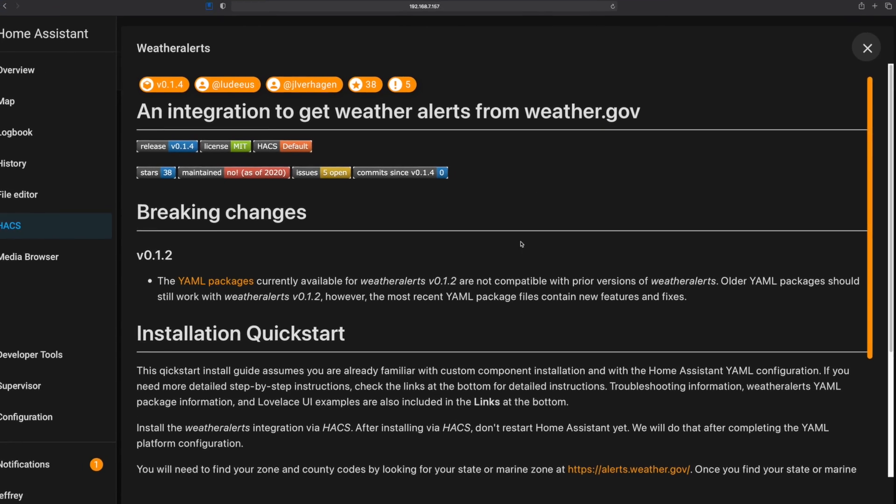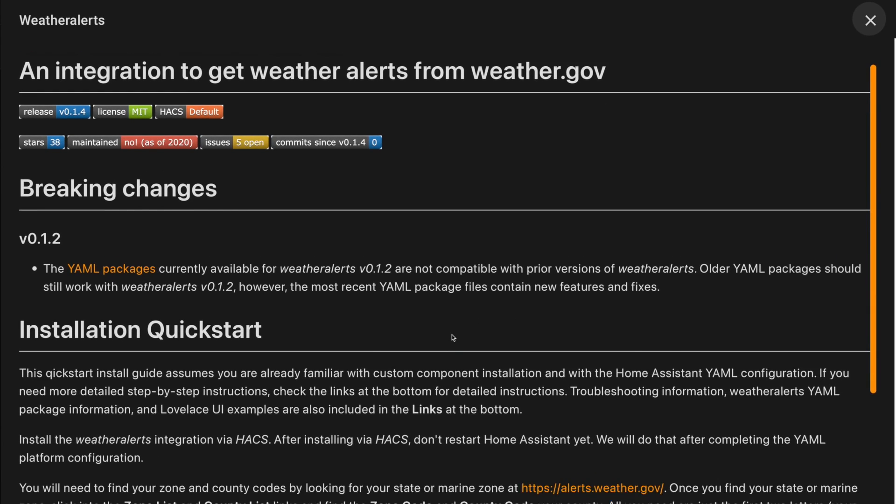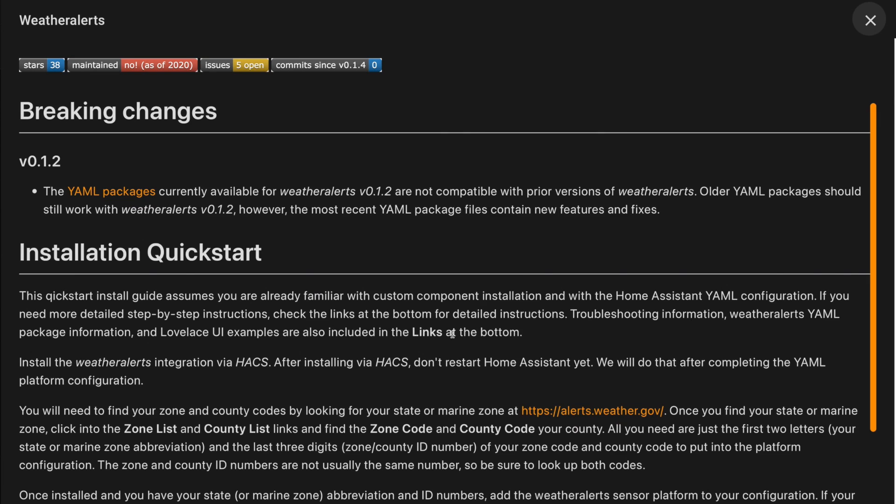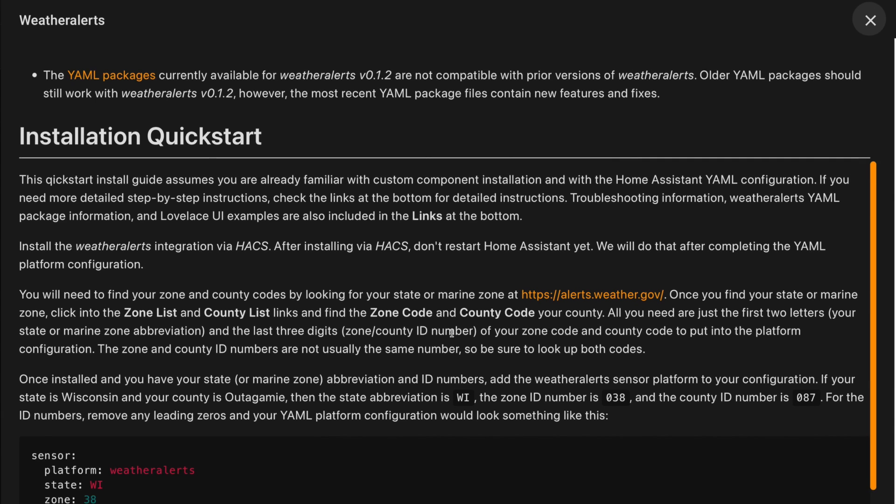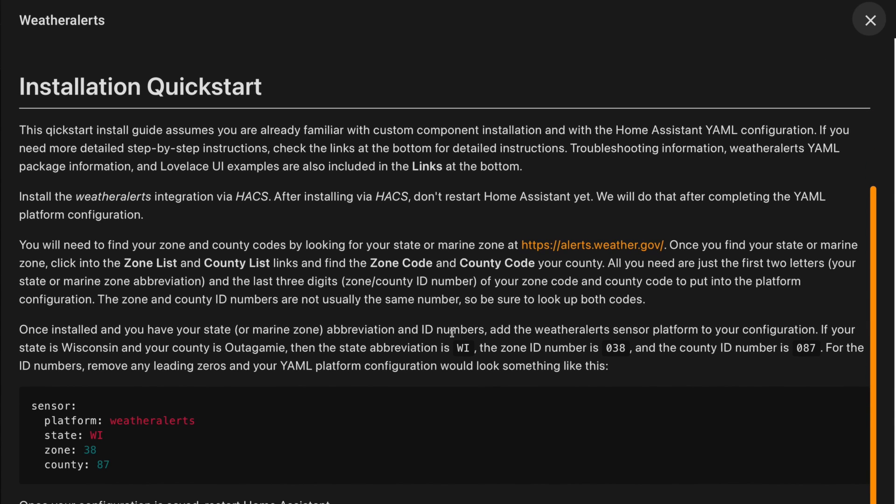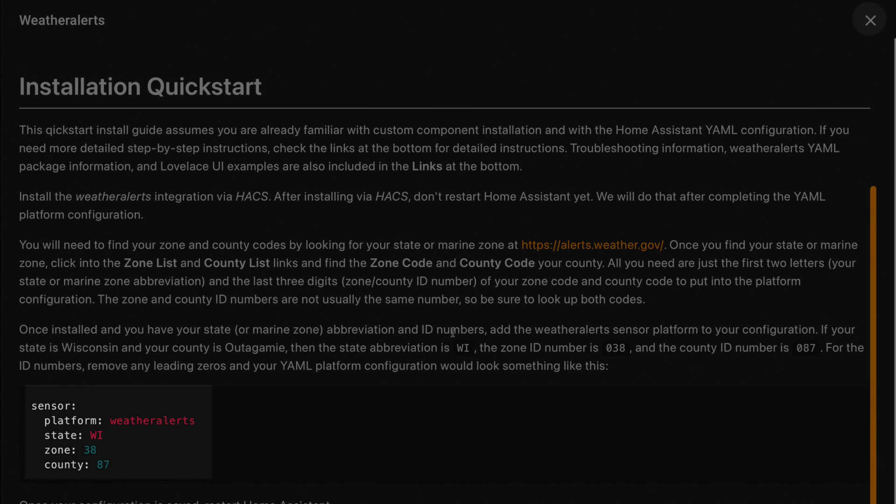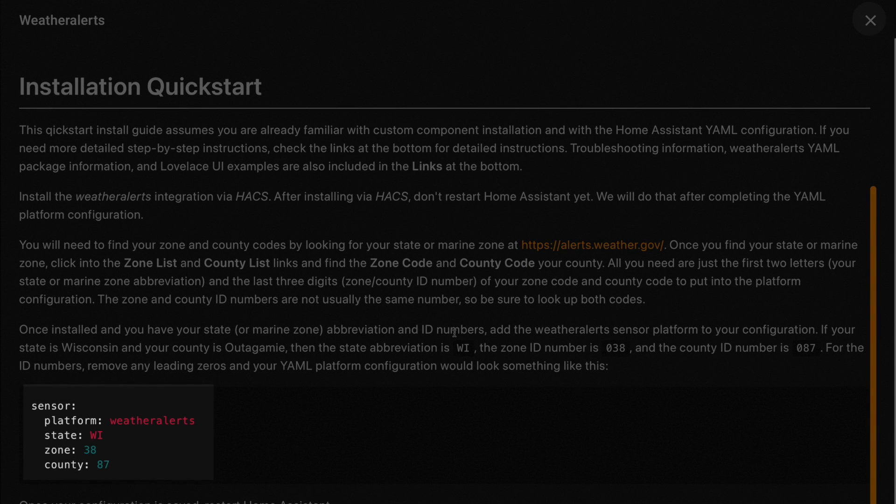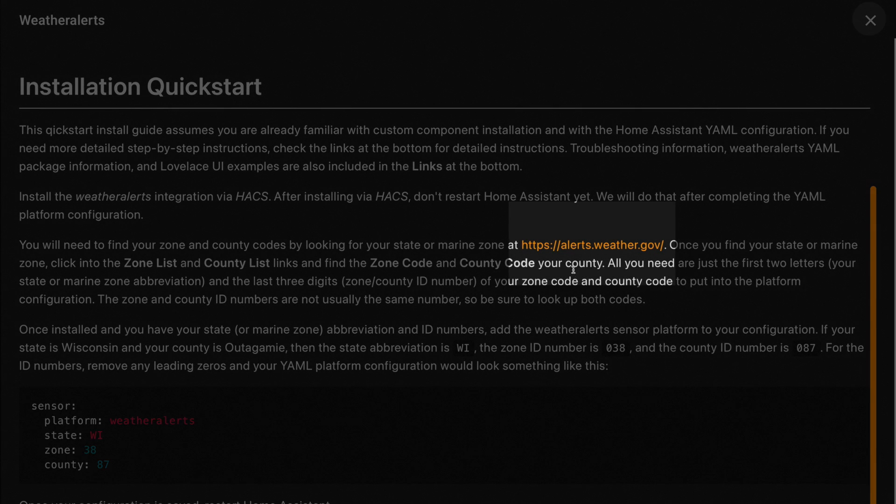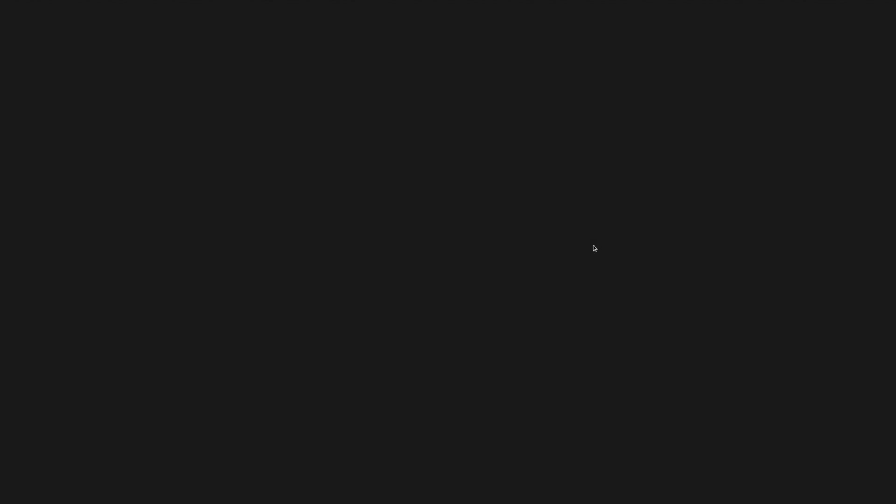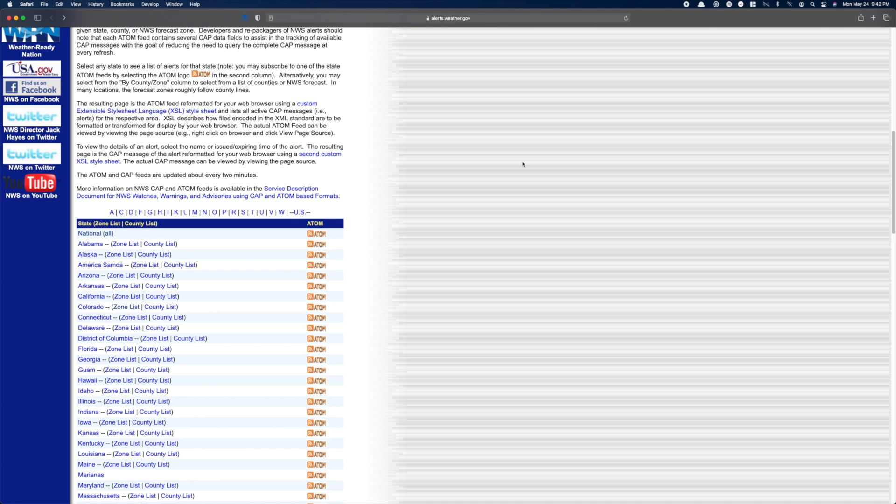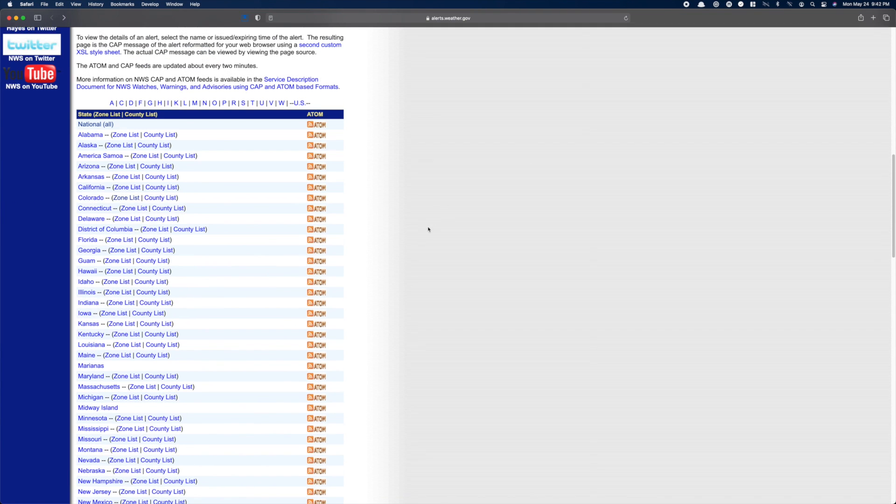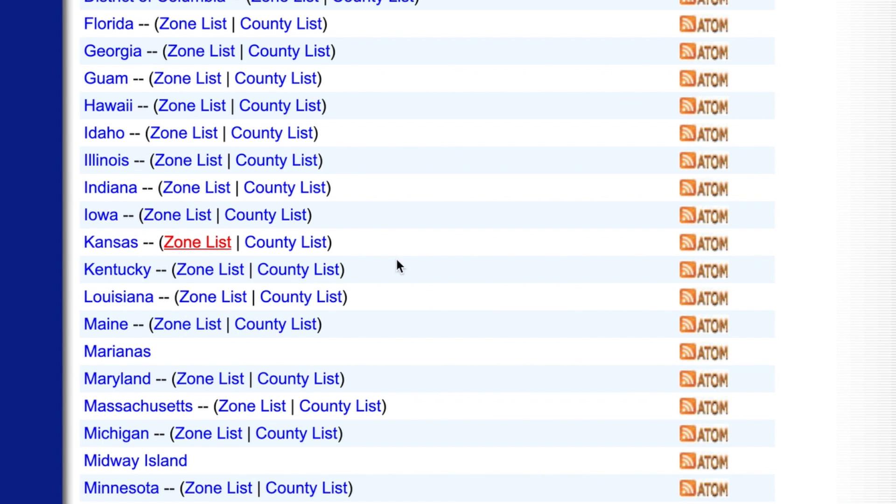We're going to click the three dots on the card and choose information. Here, we need to scroll down a bit. Before we can continue, we're going to need some information from the National Weather Service. The code for our zone and our county. Both of these are based on your state and county. And to find them, we need to click this link to alerts.weather.gov, which will take us to the National Weather Service. Here, just find your state and then click on the zone list.